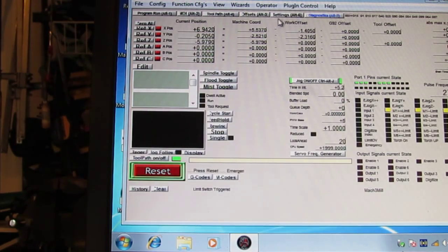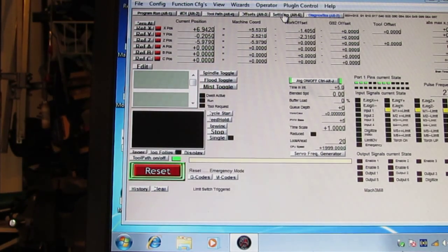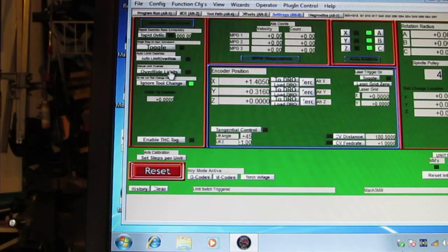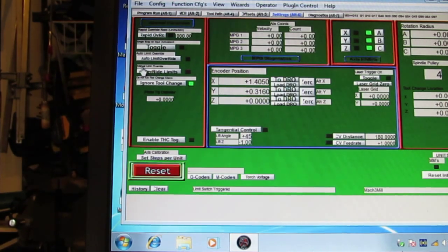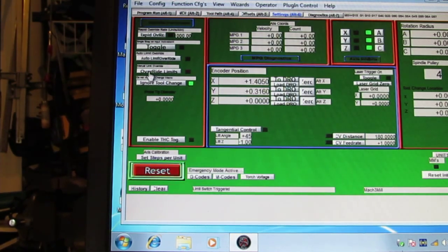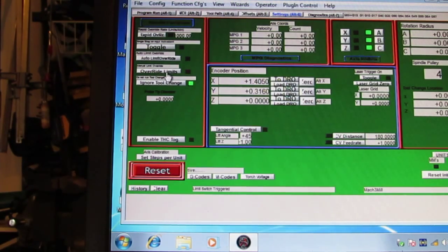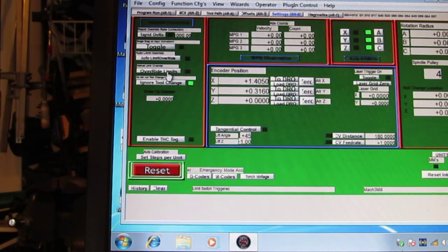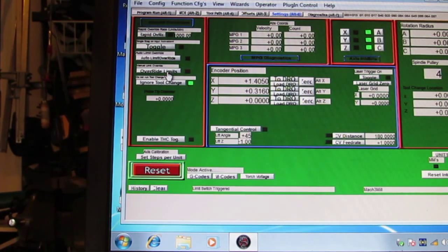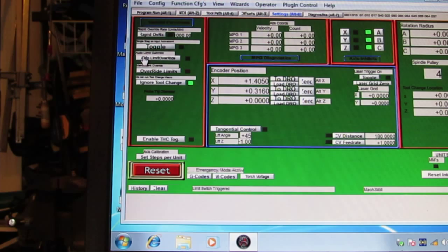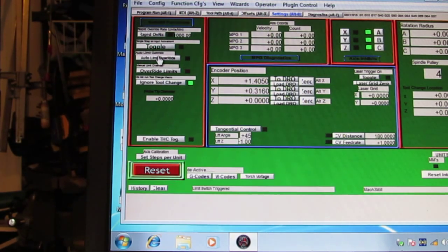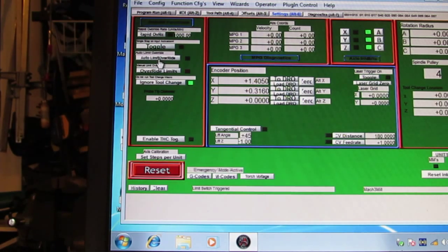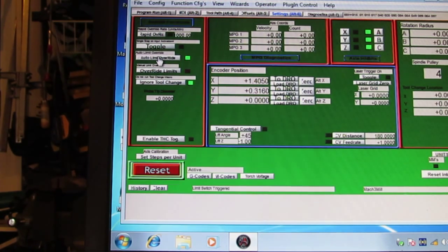So there's a setting here, actually two settings, but I never use the... There's an auto limit override and a manual override. I've never used a manual. I don't see any purpose to it. I think this is probably a product improvement, the auto limit override. And what this allows you to do is jog off the button, jog off the switch.